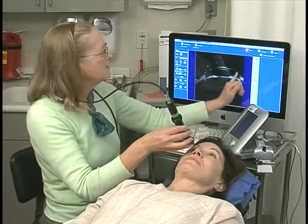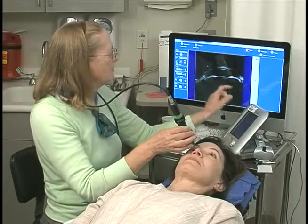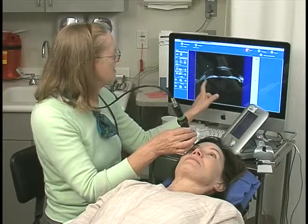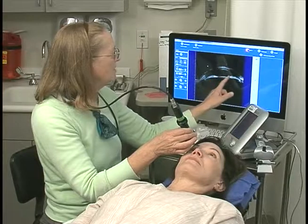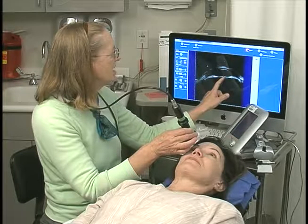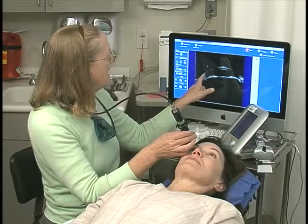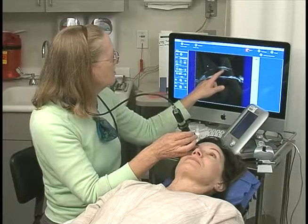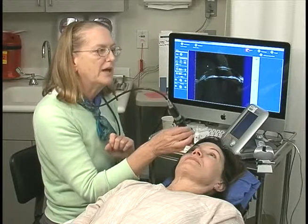So this is nasal and this is temporal. This is the nasal ciliary sulcus, the temporal ciliary sulcus, the pupillary space, the anterior lens capsule. You can see the bag and the anterior cornea and posterior cornea underneath the bag.